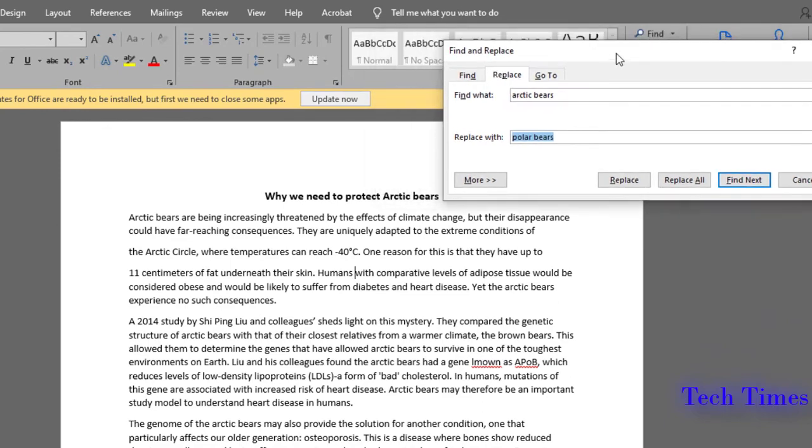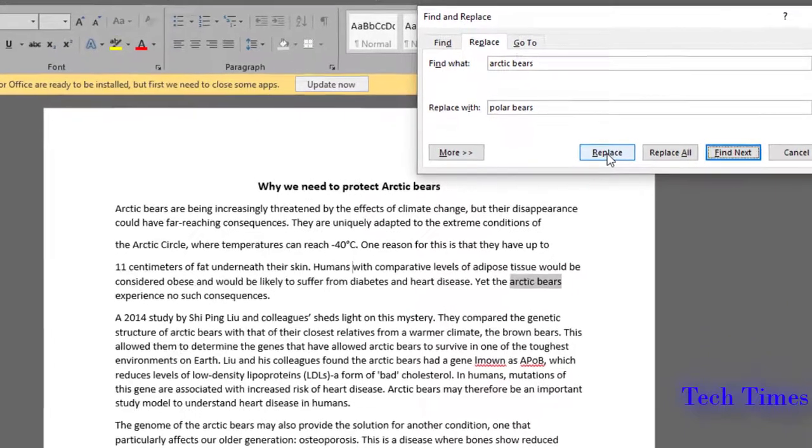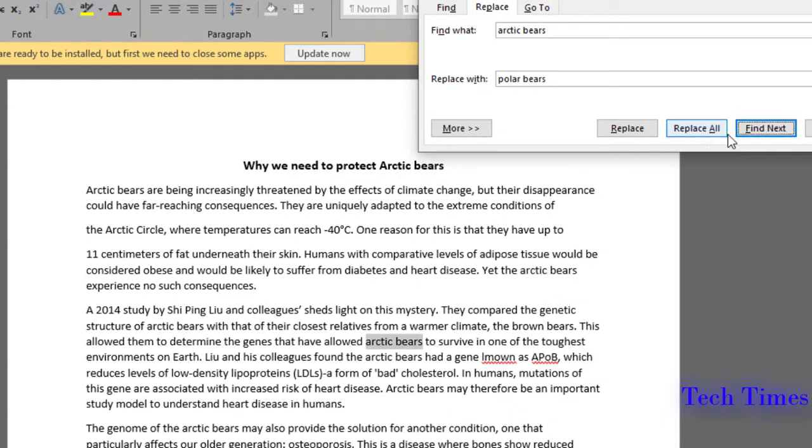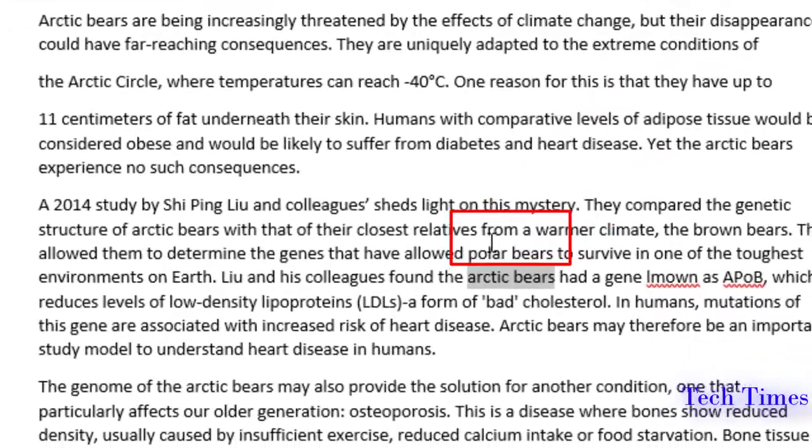If you click on Replace, it would replace the word one by one. Let me click on Find Next. It will show me the next instance of the word, and clicking on Replace will replace it.